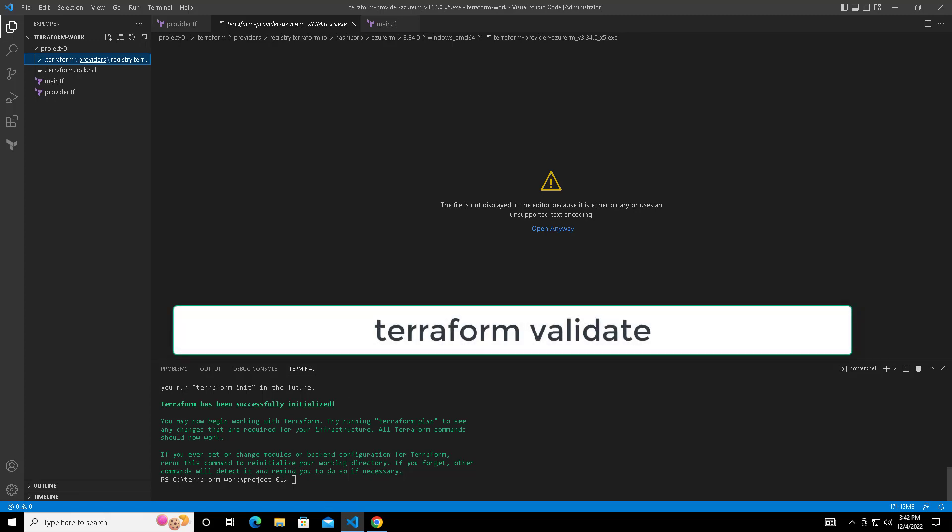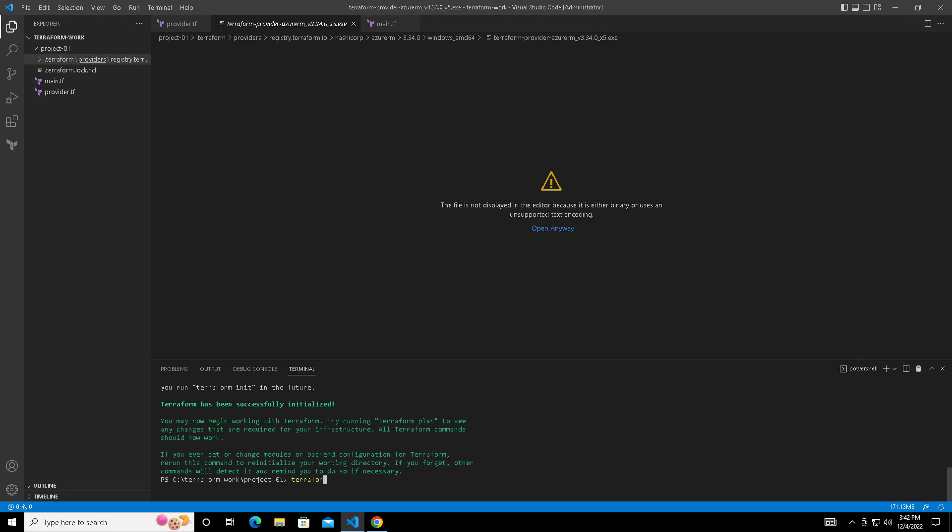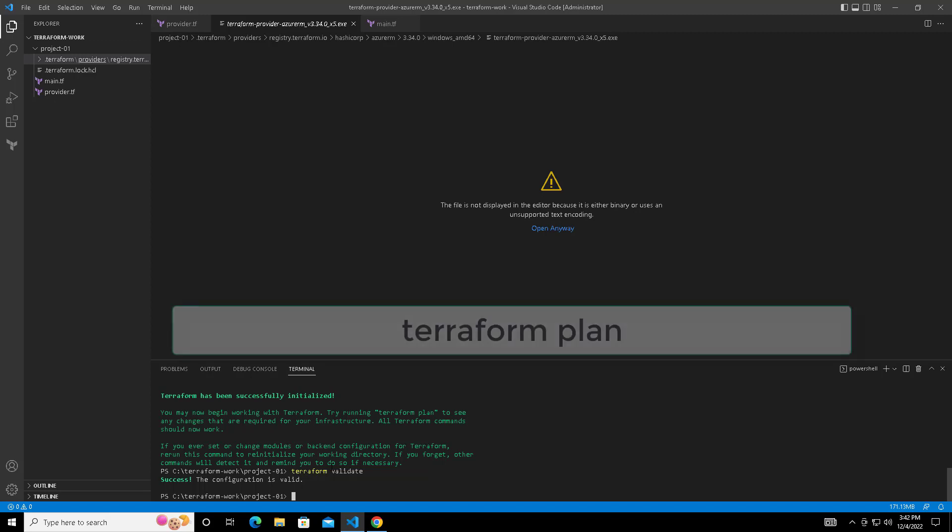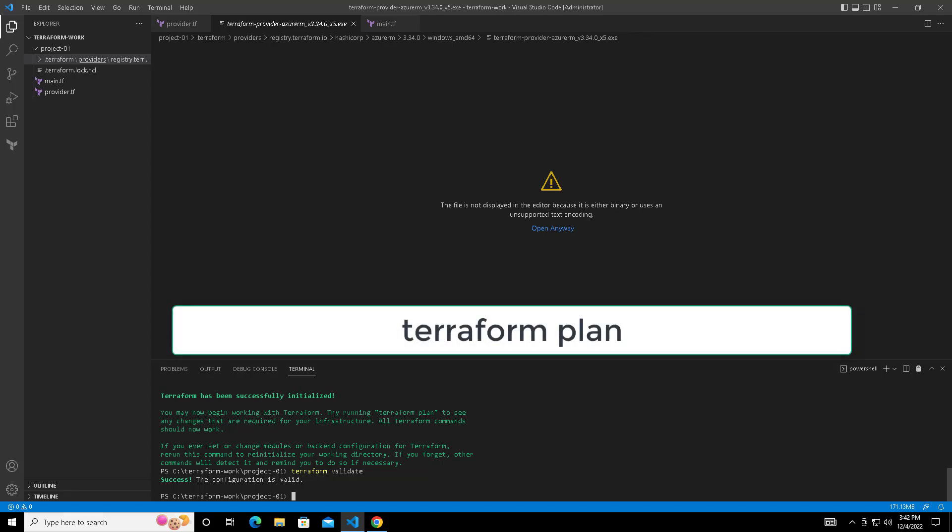Next we can do some syntax check or validation by using terraform validate command. The validate command ensures all our Terraform tf files are correct in terms of syntax and semantics. This will ensure your code is perfect.